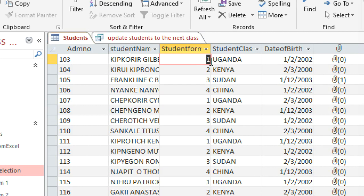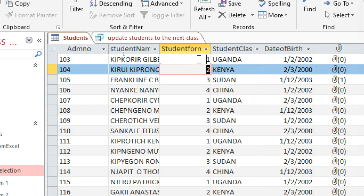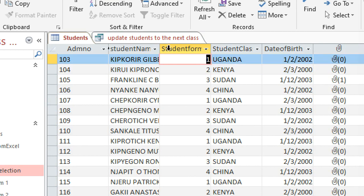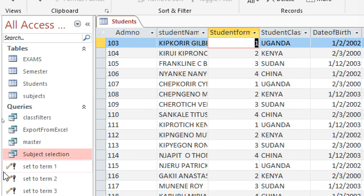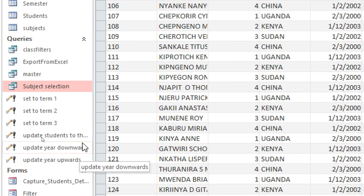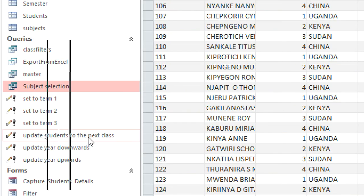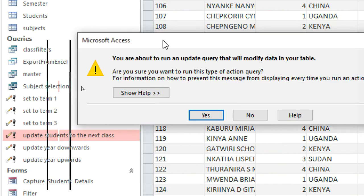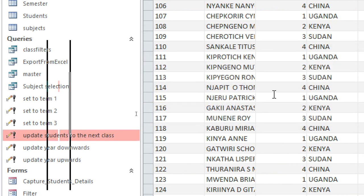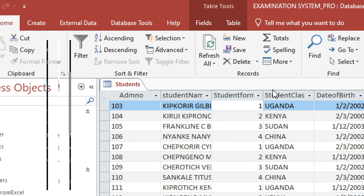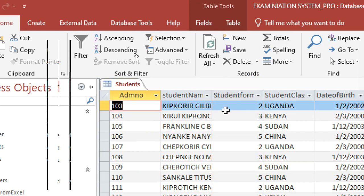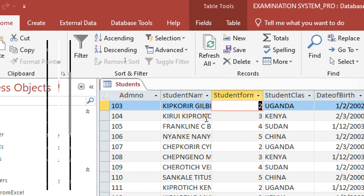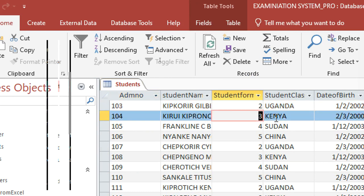You can see student number one is in form one and student number two is in form two, so we expect them to go to form two and form three. Double-click 'Upgrade Students to the Next Class', accept. After refreshing, this student has been taken to form two and this one to form three — students have been promoted to the next class.